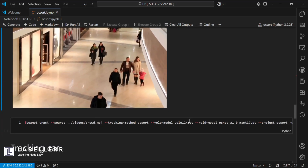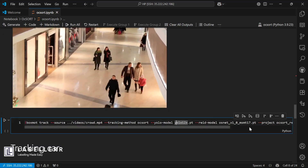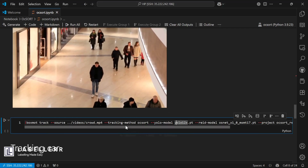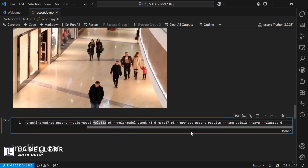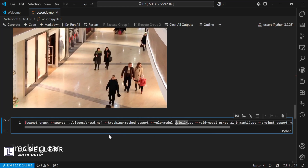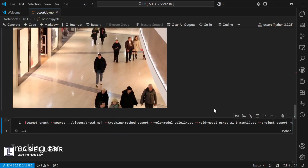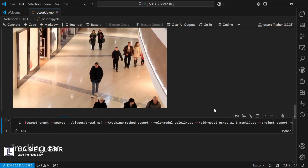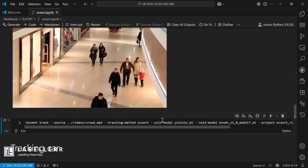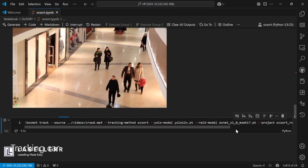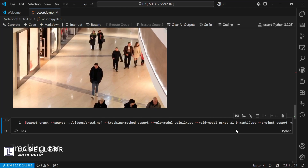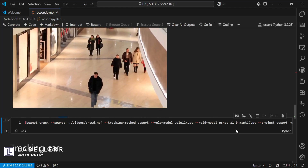To implement OCSort using BoxMot, we just have to use this command line where the tracking method is OCSort, provided with the YOLO model, REID model name, and path to the video. You can also provide it with target classes you want to track. Here I am tracking people, so I provided 0 according to YOLO's COCO indexing. Now run this to see the inference.